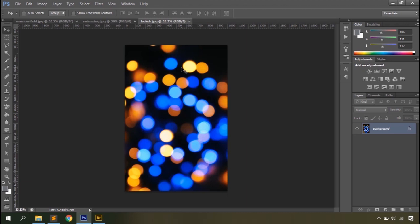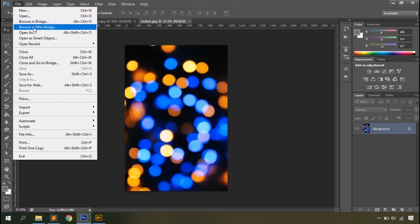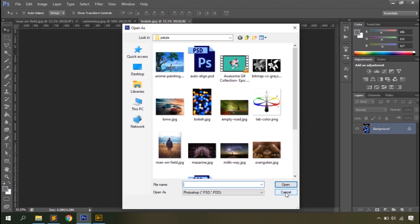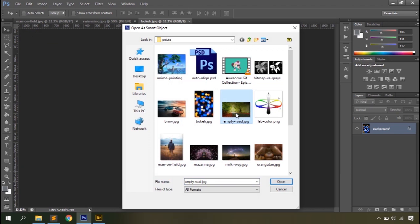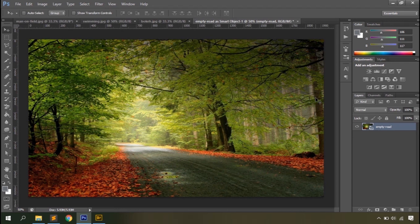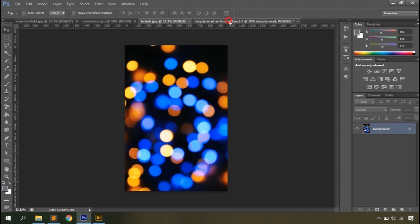The next option is Browse Mini Bridge, which opens a Mini Bridge panel on your Photoshop interface from where you can browse and load photos into Photoshop. Then you have Open As, which allows you to open a Photoshop document. After that, Open As Smart Object opens any document that Photoshop supports as a smart object, and you can see an additional icon on the thumbnail in the bottom right corner.